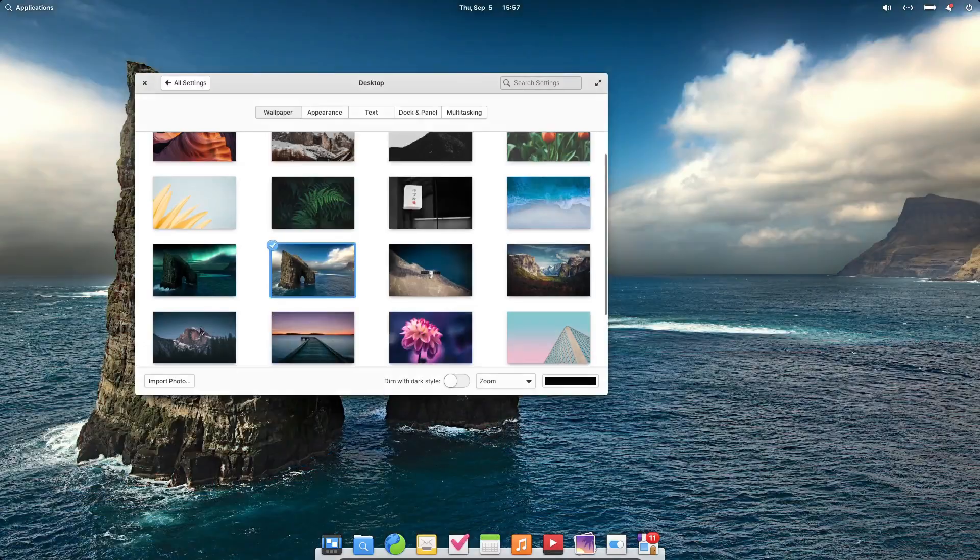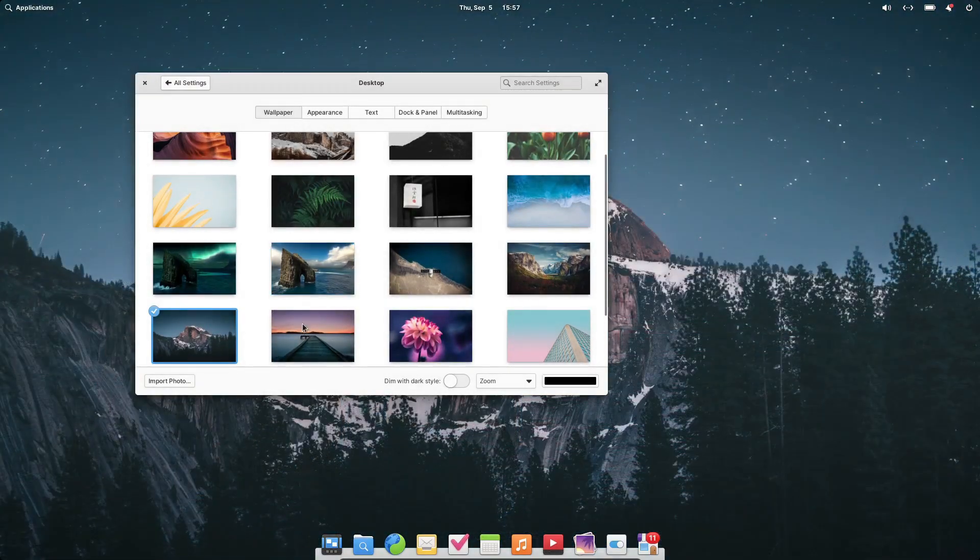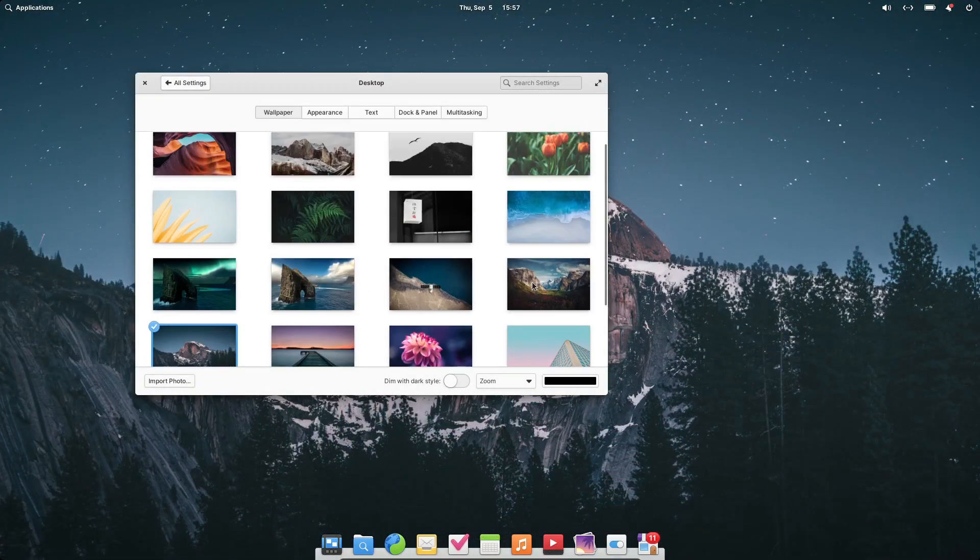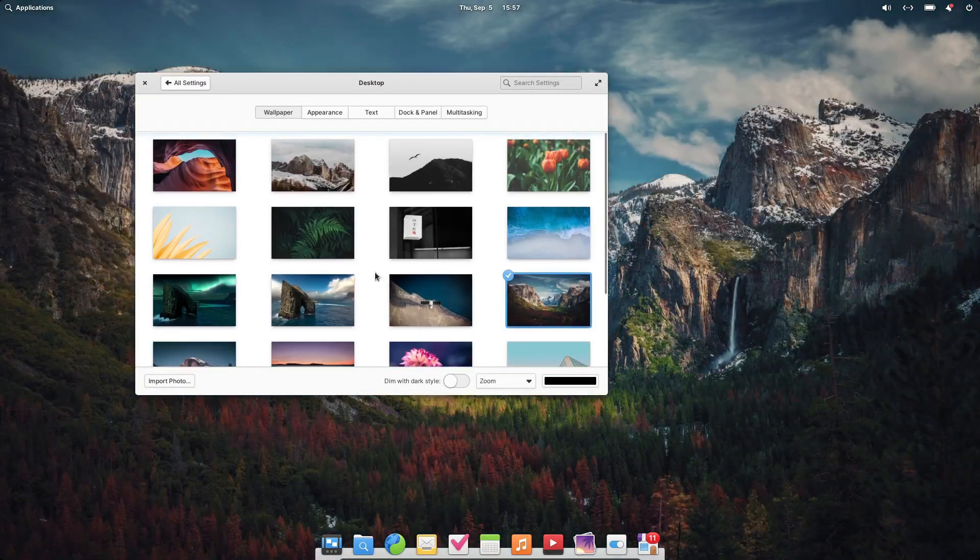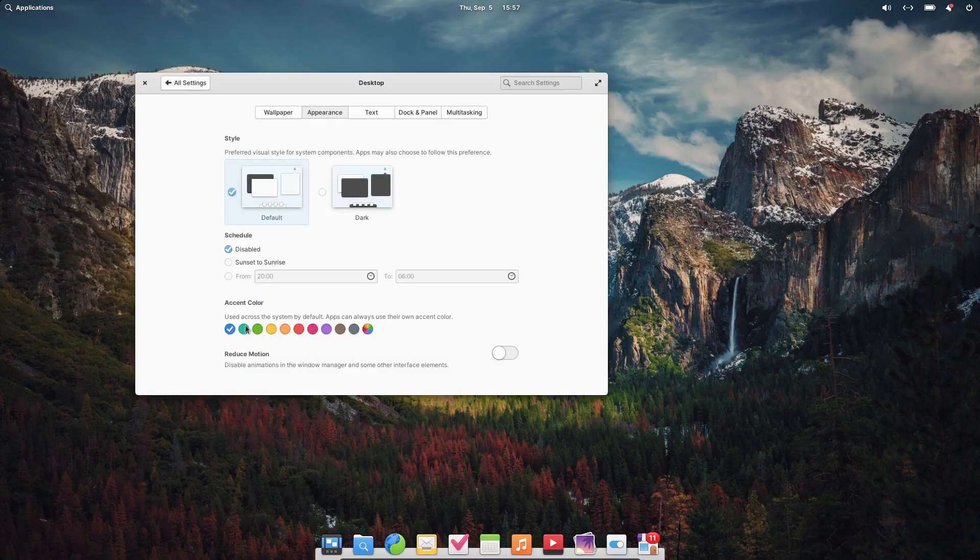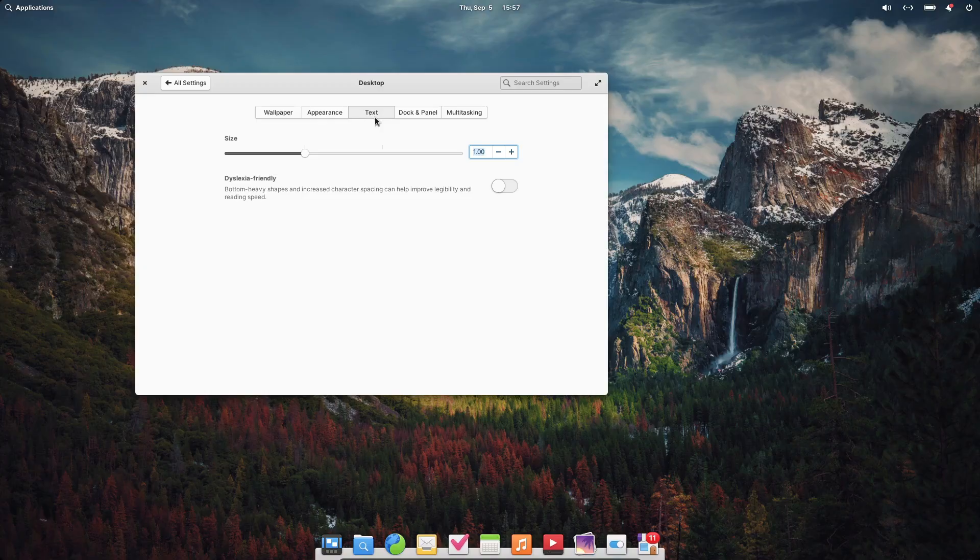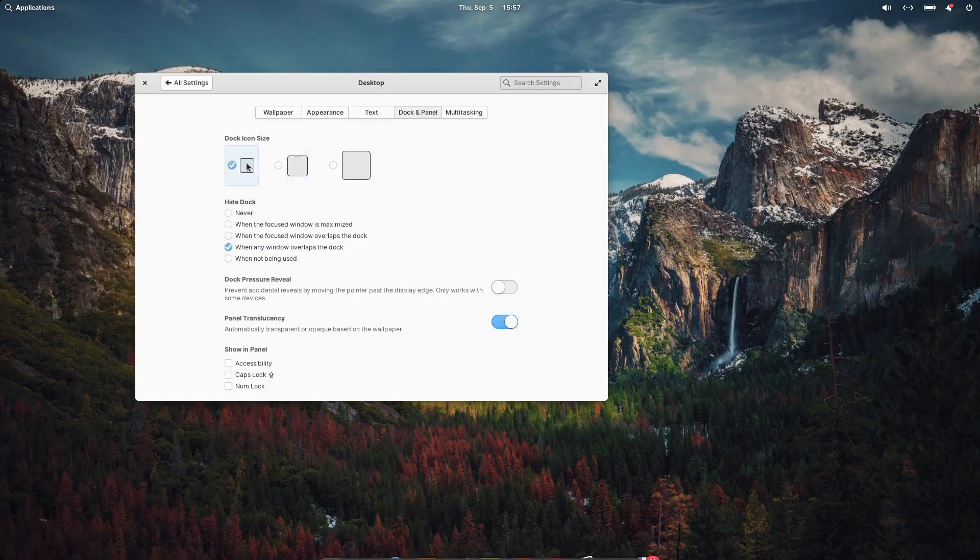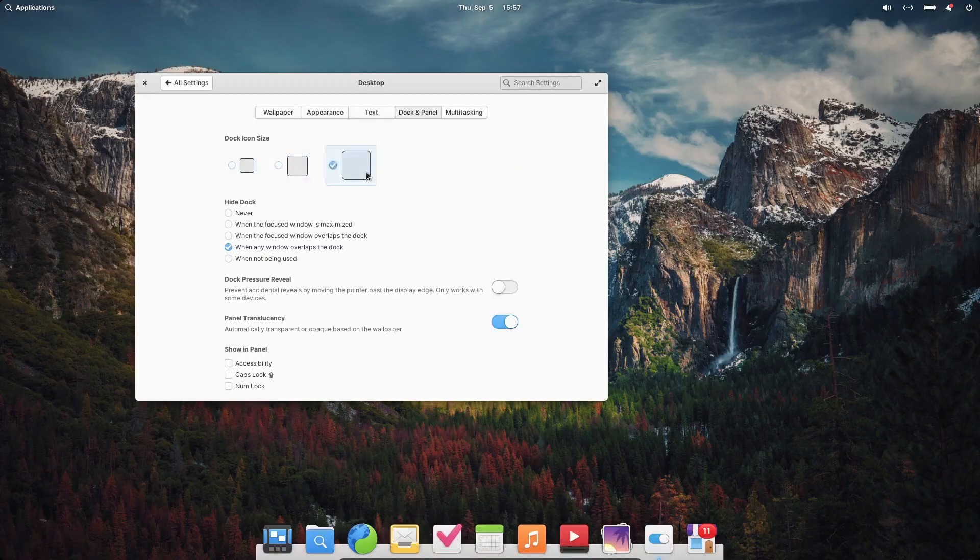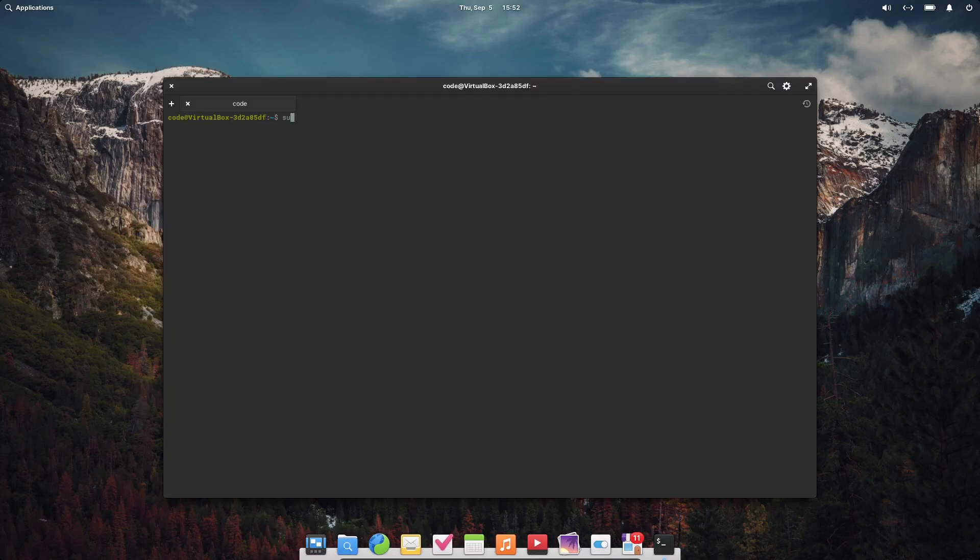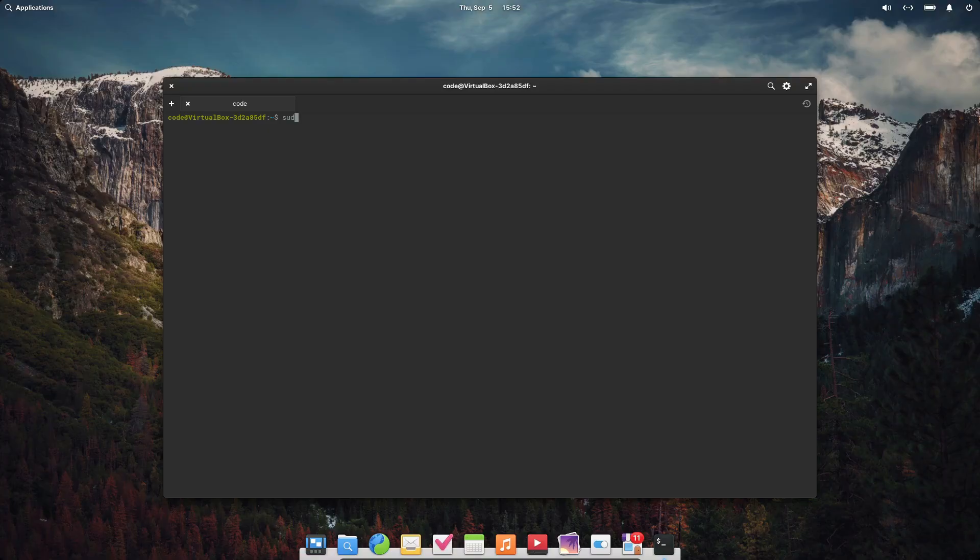The software store in Elementary OS is a bit different from what you might be used to. By default, it only shows apps that have been carefully curated by the elementary team to ensure they integrate well with the desktop and adhere to privacy and security guidelines. If you need more software, like Steam or LibreOffice, you'll need to enable Flathub support. But don't worry, this is a simple process, and I didn't run into any issues with the software I installed.